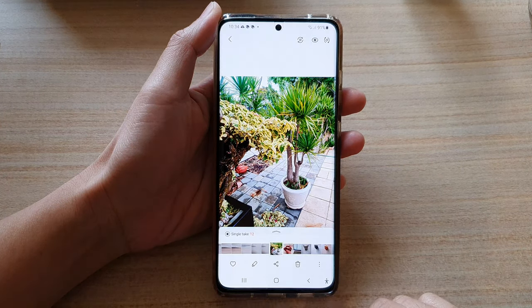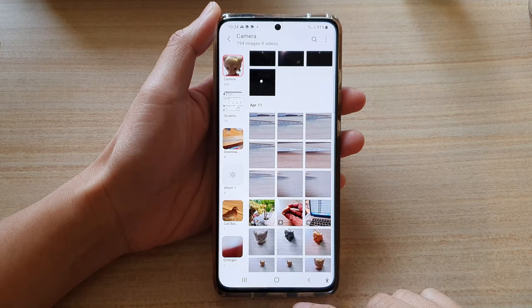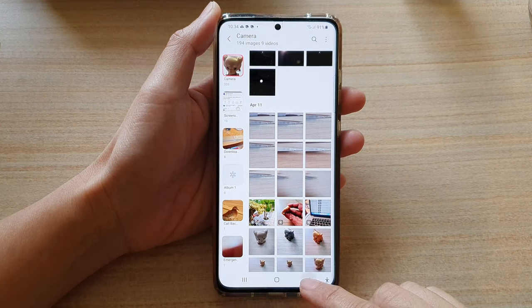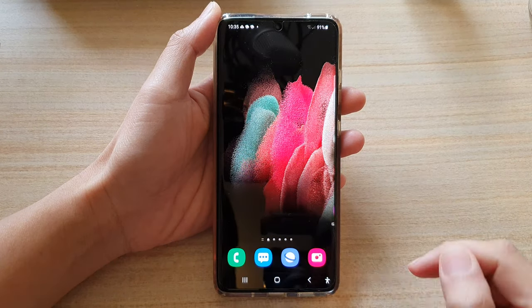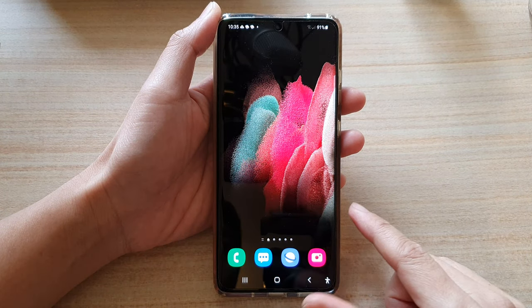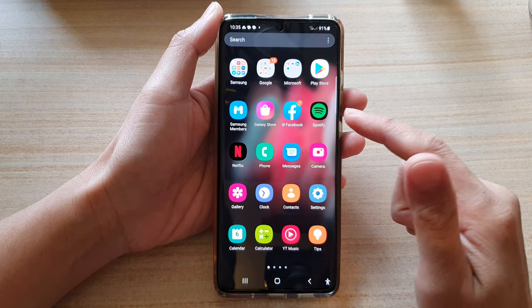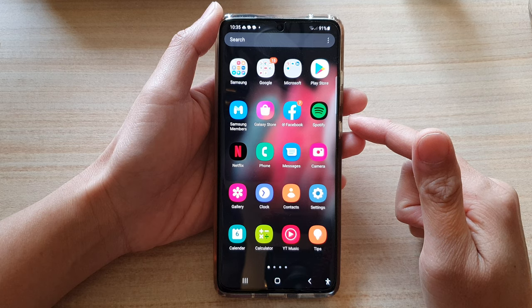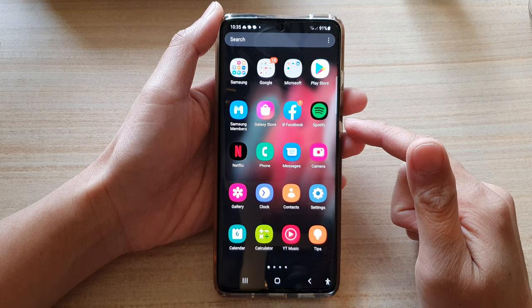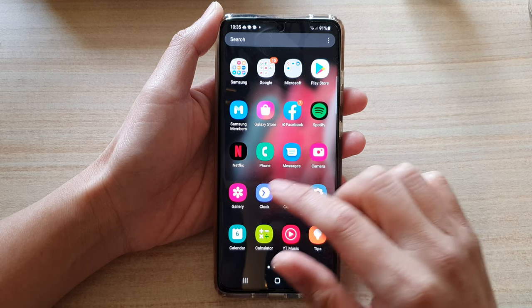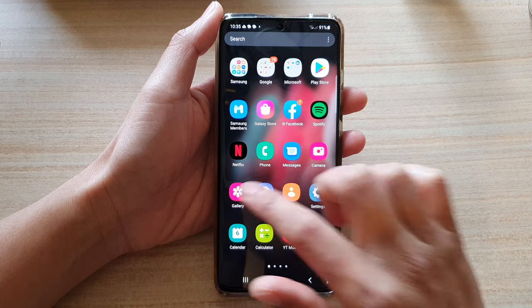First, let's go back to the home screen by tapping on the home key at the bottom of the screen. Then swipe up to go into the app screen and tap on the Gallery app.